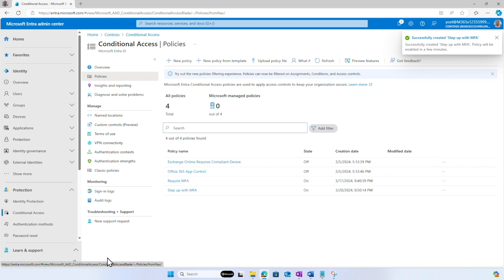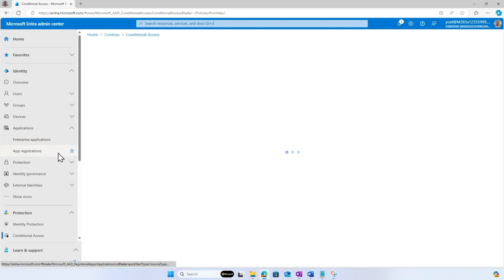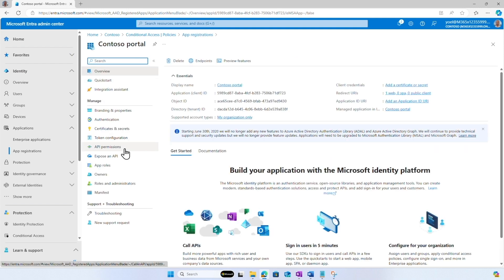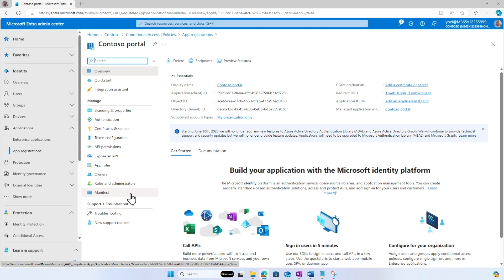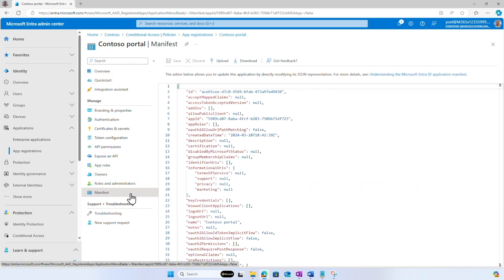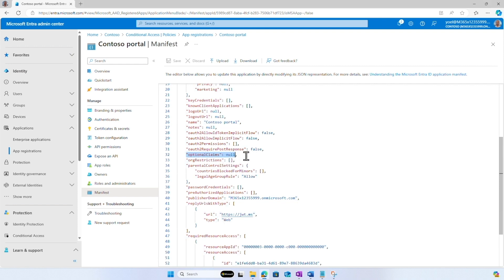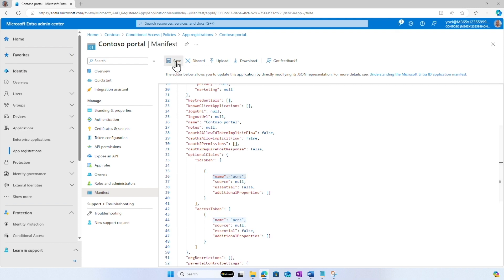Set 'Enable Policy' to On. Select 'Create' to create your policy. There is one more step. For your application to receive information about whether users completed the authentication context requirement, Conditional Access may issue the ACRS claim in the access token. From the menu, select 'App Registrations' and select your application. In this example, I select the Contoso portal. Under Manage, select Manifest. Configure the optional claims to include the ACRS claim. Add the ACRS claim to both the ID token and access token. When finished, select Save.